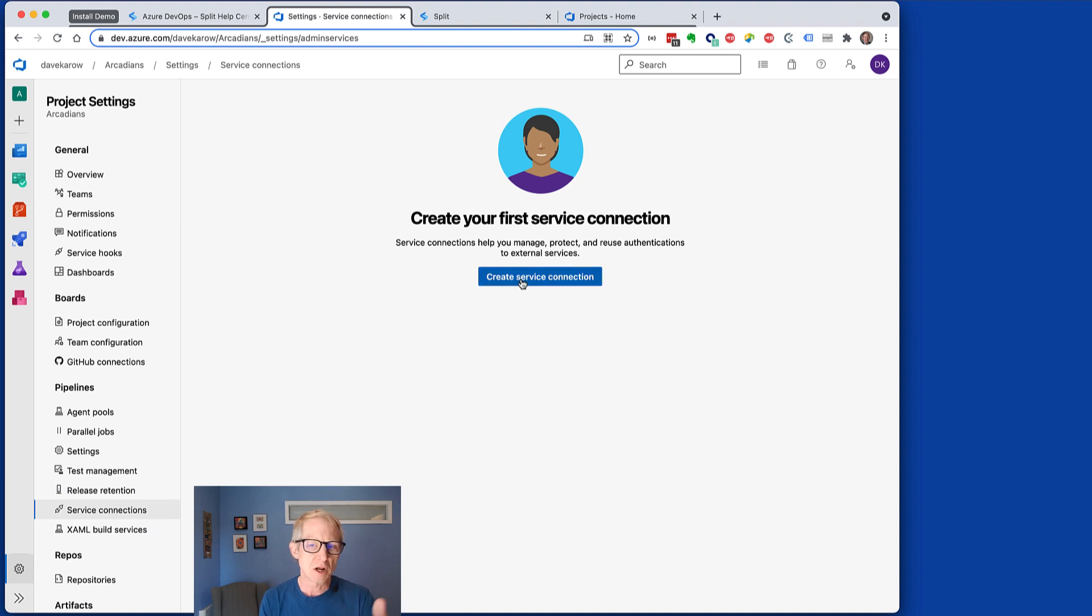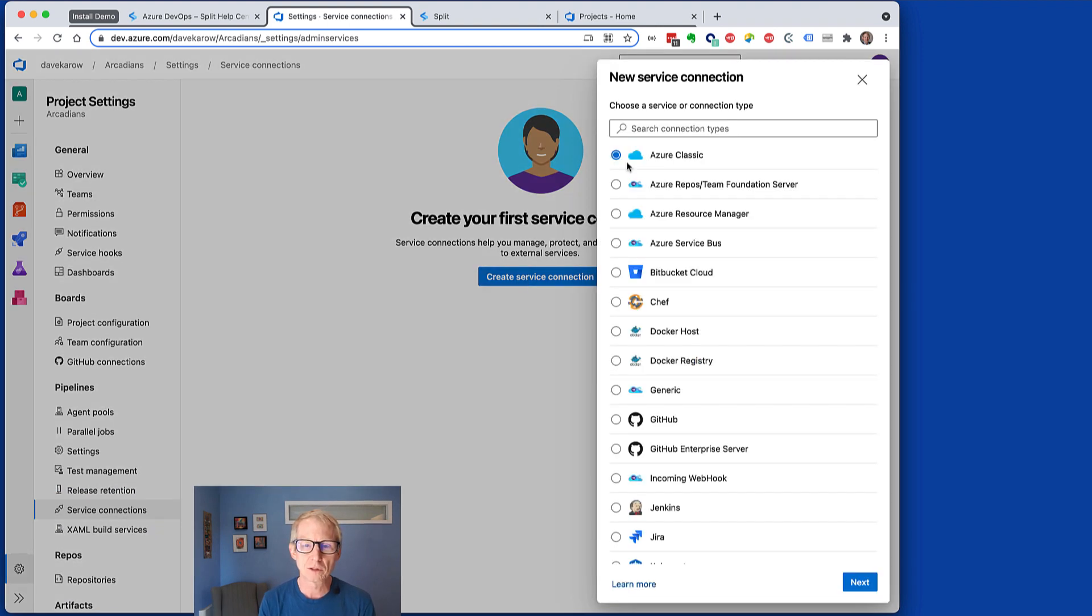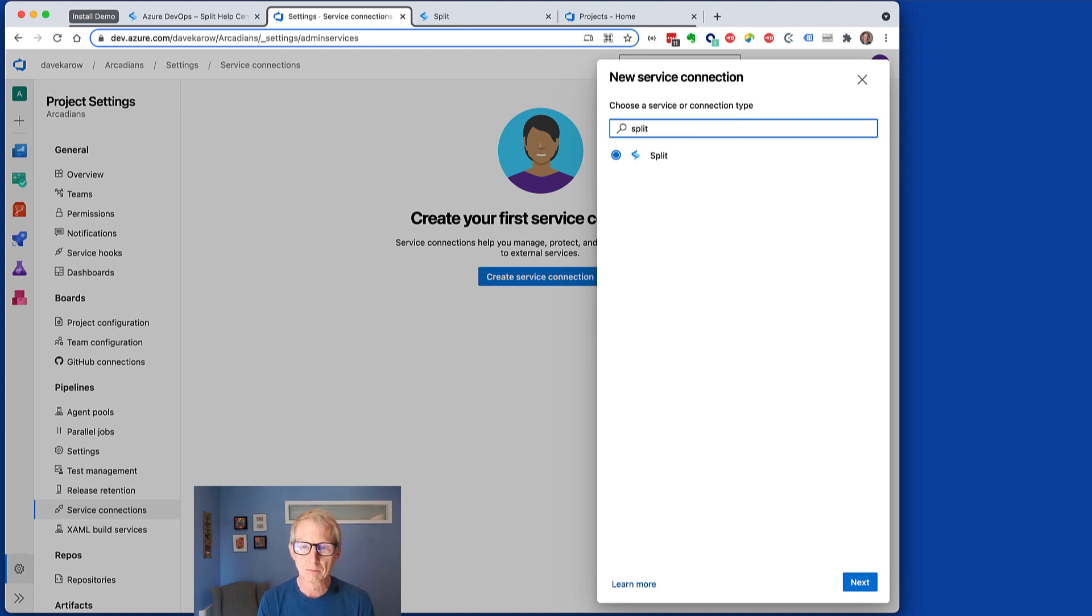And if you've got some already, you'd have an add button. In this case, we'll just create our first, and we'll search for Split. There it is. And we'll click next.